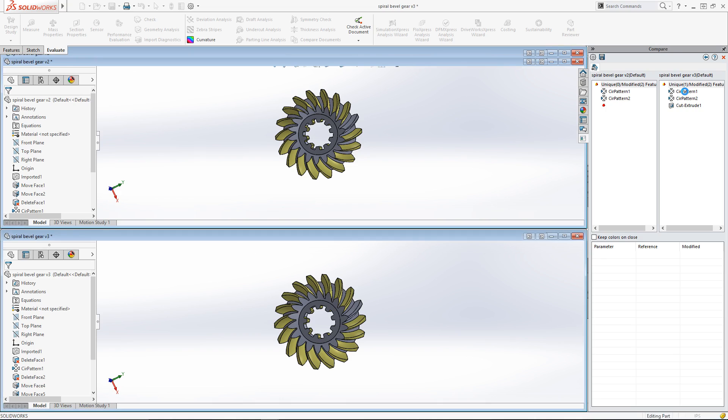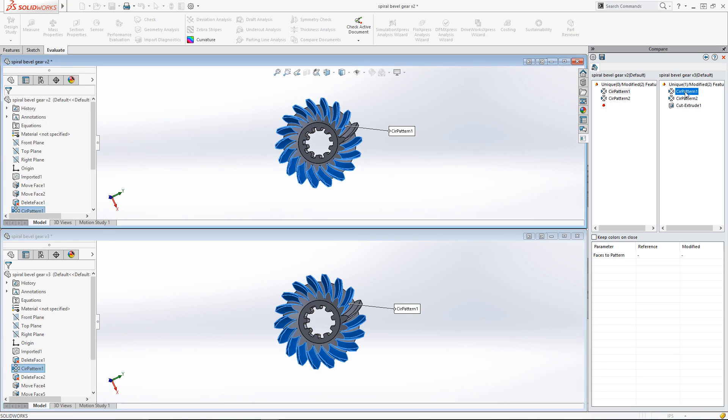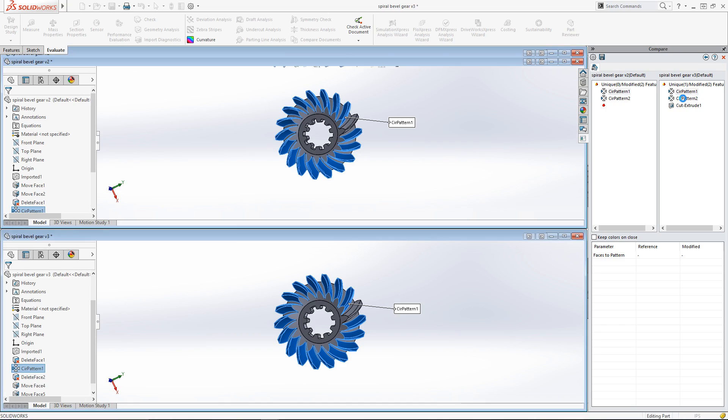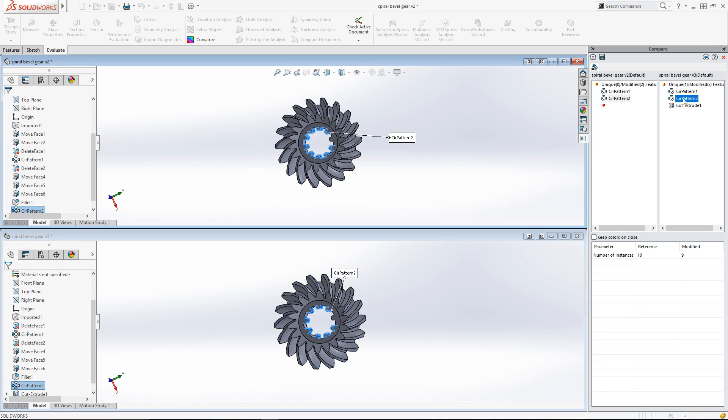First I'll take a look at the modified features. If I click on the first one, it highlights the faces in blue in the graphics area. This is indicating that these faces are in different positions between the two patterned features. If I click on the second circular patterned feature, the teeth in the cutout at the center are highlighted. Also notice that the box at the bottom of the task pane also shows a parameter difference. The first gear has 10 teeth patterned in the cutout, while the second gear only has 9.